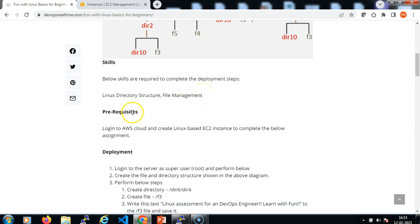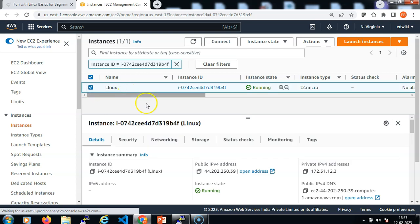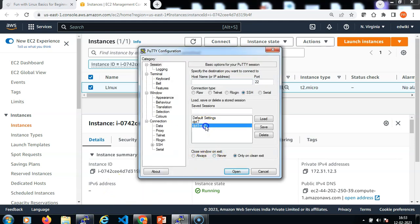The project prerequisites are to have a Linux EC2 instance that we can get created in AWS cloud. In my AWS management console, the EC2 instance is already created. So let me log in to this EC2 instance using SSH client PuTTY.